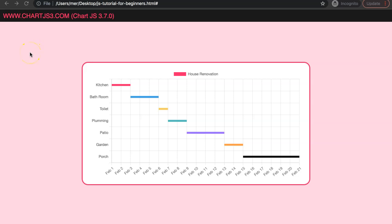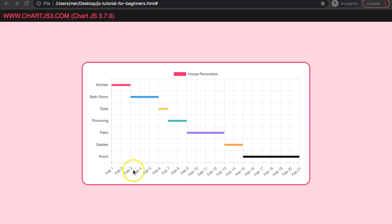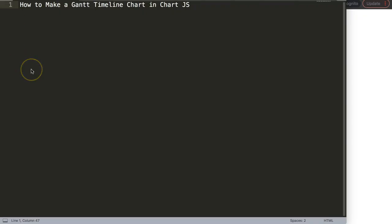In this video we're going to focus on creating a Gantt timeline chart. This is like a house renovation project and we have all these different items. You can see the duration of every item — this one takes about three days, this one takes two days, and the bedroom takes a few more days. Let's explore how to make a Gantt timeline chart in Chart.js.